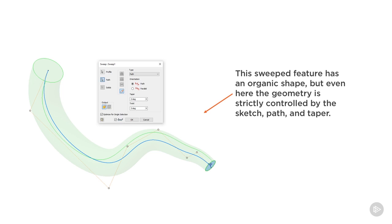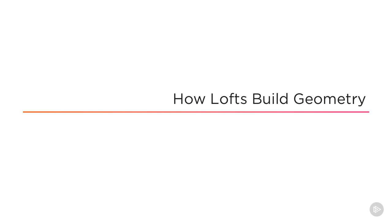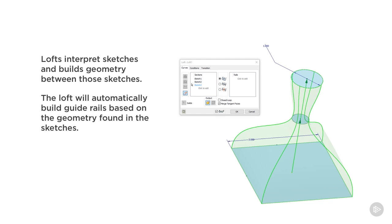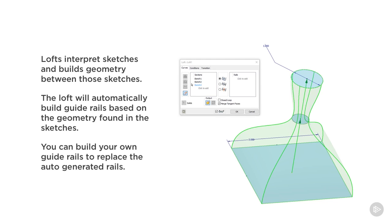How lofts build geometry: lofts interpret sketches and build geometry between those sketches. You can see in the model that it is creating geometry on its own based on the sketches you've created. It will automatically build guide rails based on the geometry in those sketches — you see these green lines here, these are the automatically generated guide rails. You can build your own guide rails to replace those, but even then you only have direct control over the shape at the sketches or where it's attached to a guide rail.